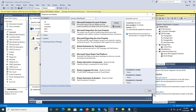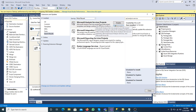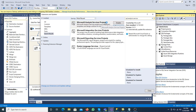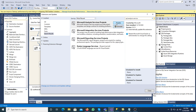I already have SQL Server Analysis Services project installed. If you do not have it, it will display a download option. Click download, close Visual Studio, and then install it. Since I already have it installed, it displays the Disable and Uninstall options.